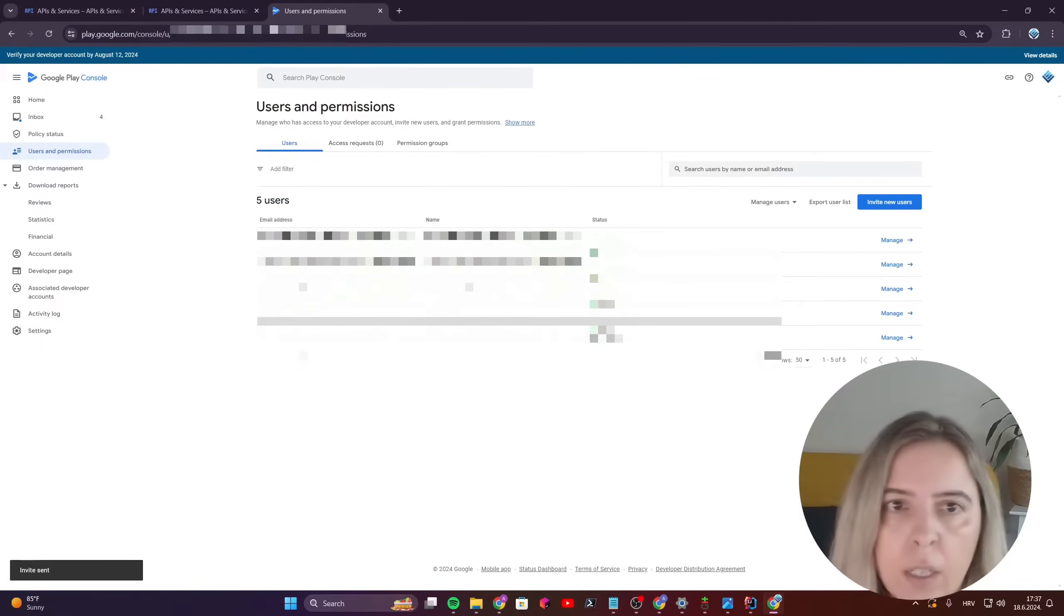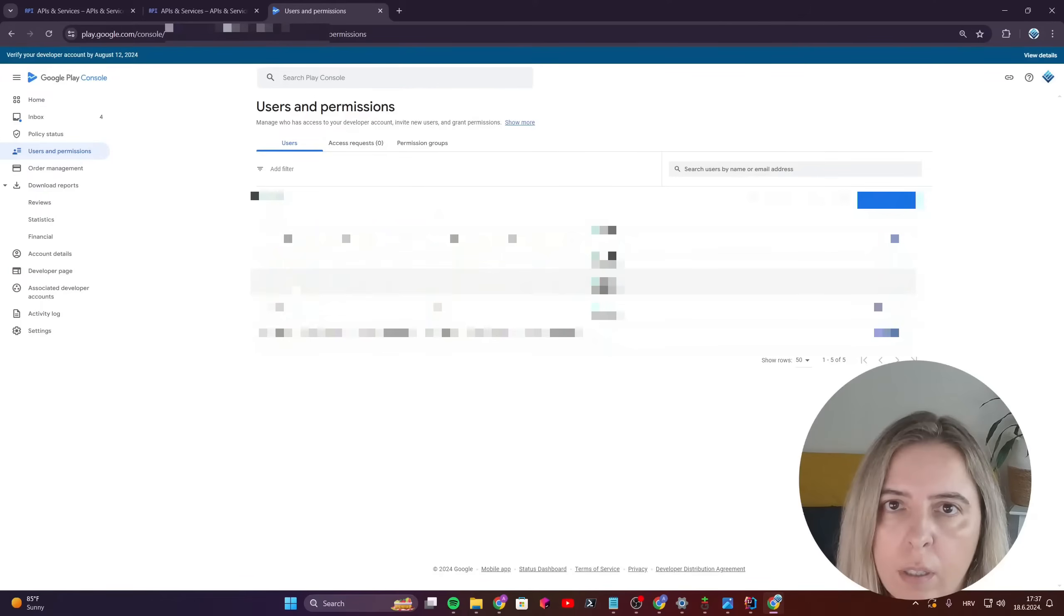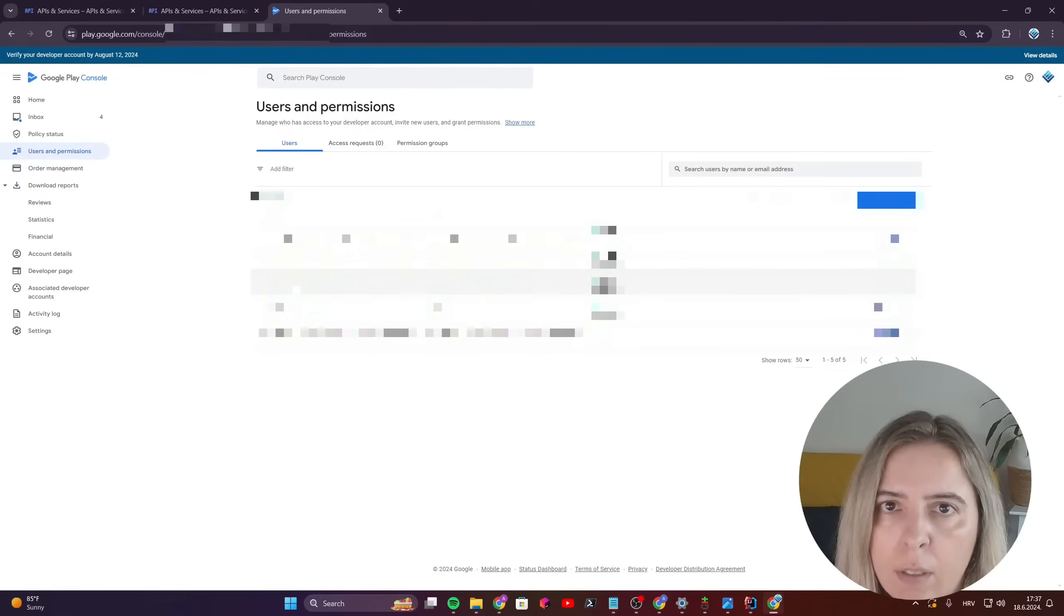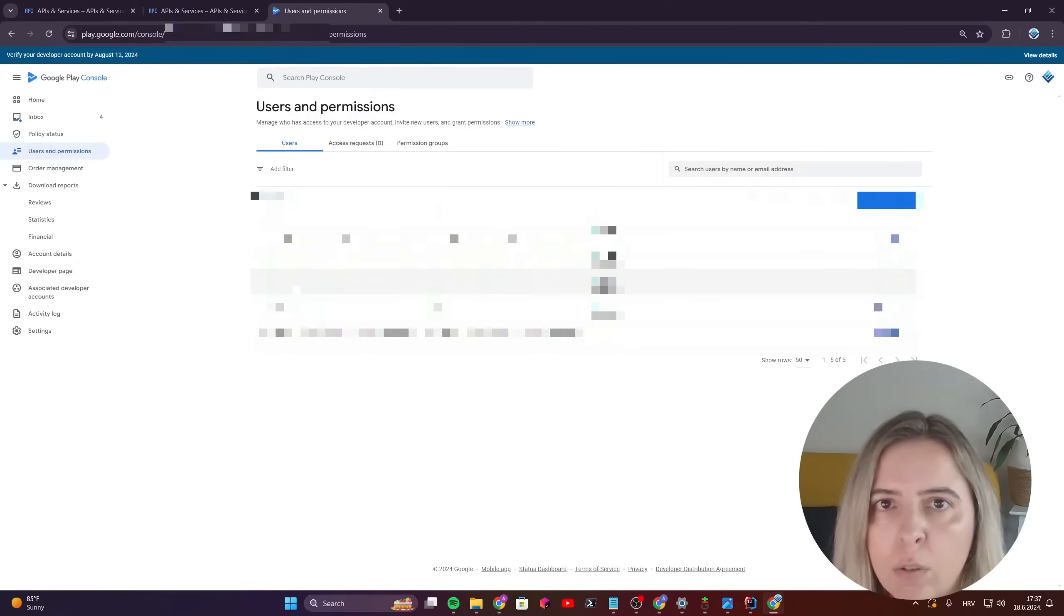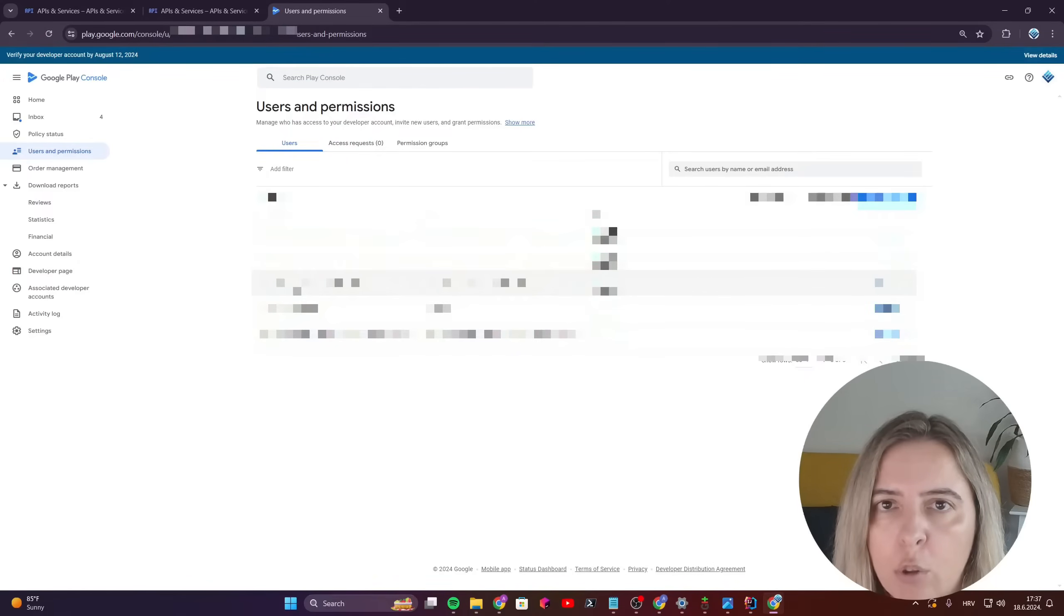And there you have it. The just created service account now has permissions to see the read-only app information and also to publish to test tracks the apps that I just select.